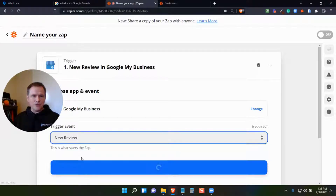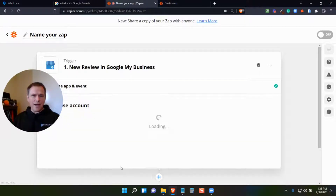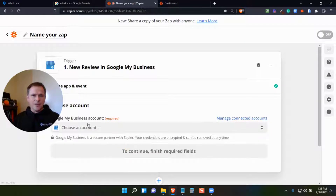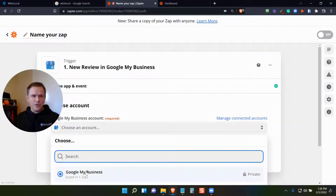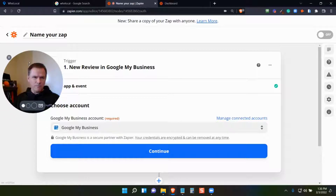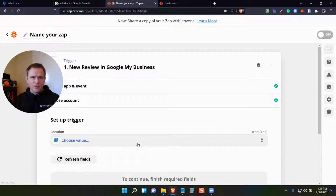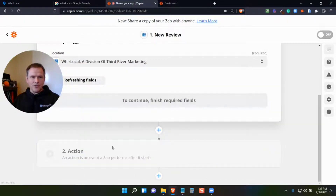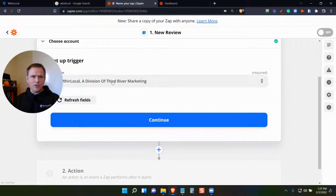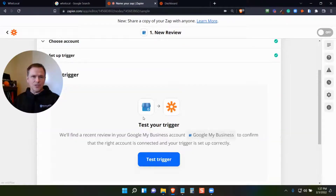When a new review happens, you then select which accounts you're working with — you have to authorize the different apps you're working with — and then click continue. So here's the location I'm working with, and then continue. It gives you a number of options as you're setting this up, and then you can test the trigger.